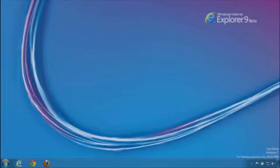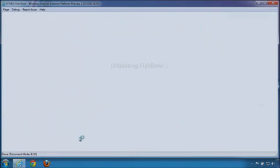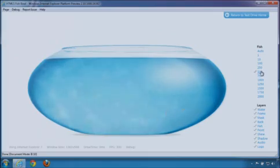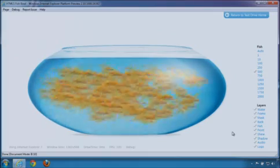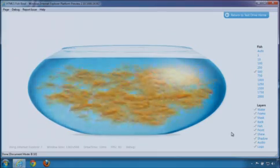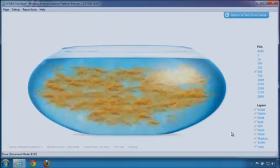Let's look at it again in the IE10 Platform Preview. This time I'll add 500 fish. And again, nice, steady frame rate and high frames per second.